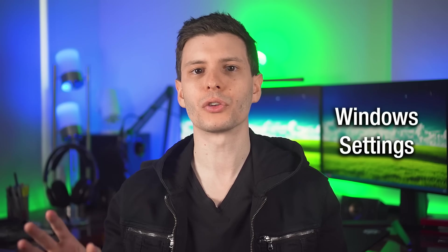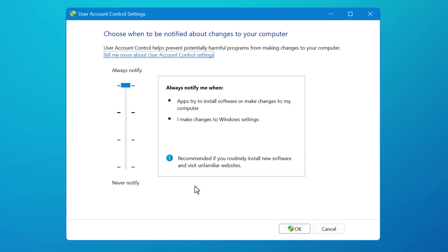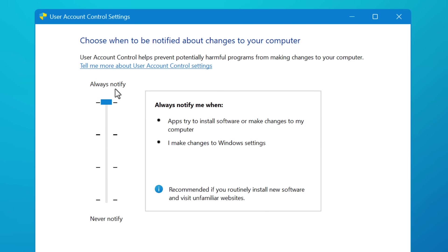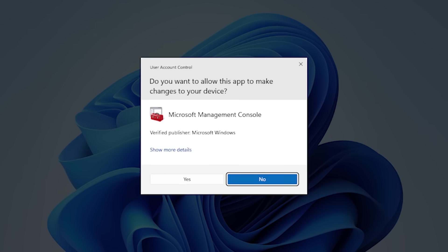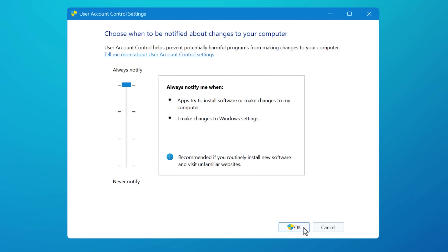Now here are some settings specific to Windows. First, I would go into the user account control settings and set that to the maximum. This ensures that any time a program tries to change a setting or something that requires admin access, you're prompted for it. It's not a 100% safety guarantee — there are ways malware can bypass it — but it's good to at least know when you're doing something that requires admin access, or know that an app is requesting admin access when you think it shouldn't.